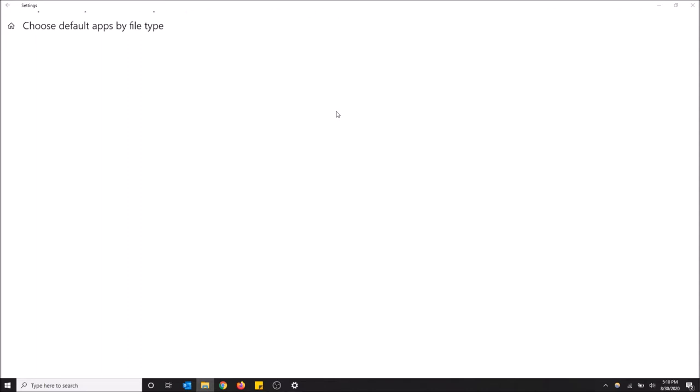Basically what we're going to do is change the default app that opens this file extension, and then it'll just be able to open this every time and you'll be able to listen to your audiobook whenever you want.